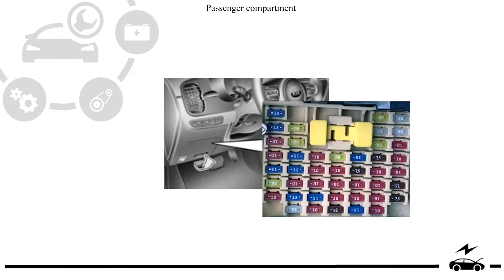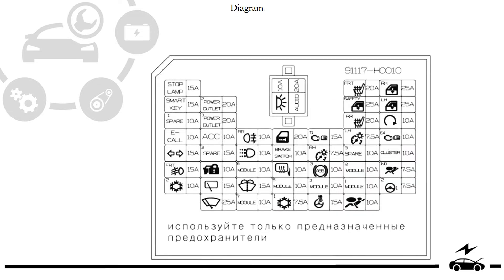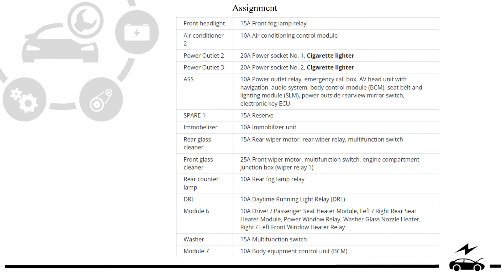Passenger compartment fuse box: location, diagram, assignment.